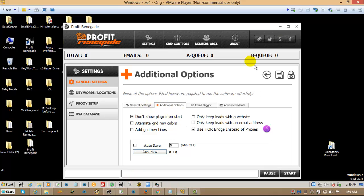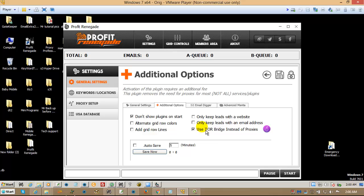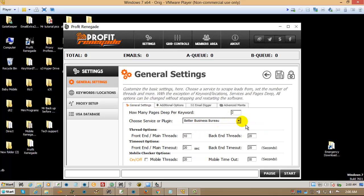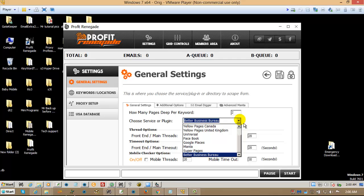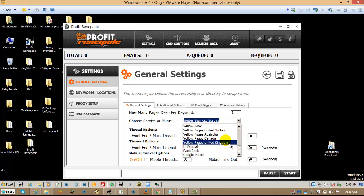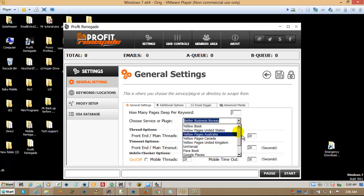Now, one of the things that Tor does, or the Tor plugin, is it makes sure that wherever you're scraping, it grabs you the IP for that type of service. So in other words, if you go for Canada, it will give you Canadian IPs.